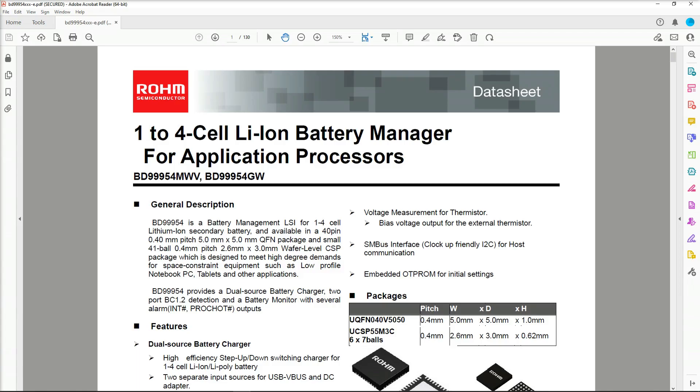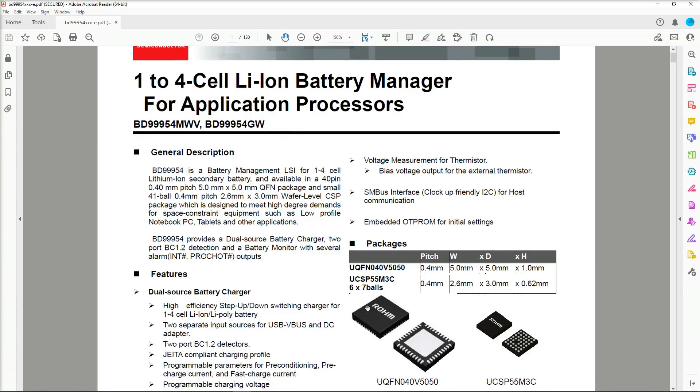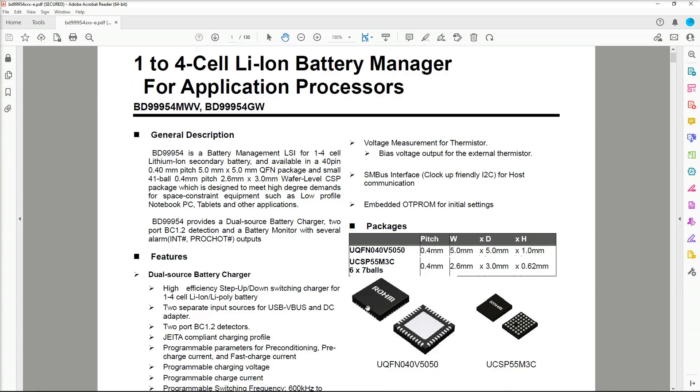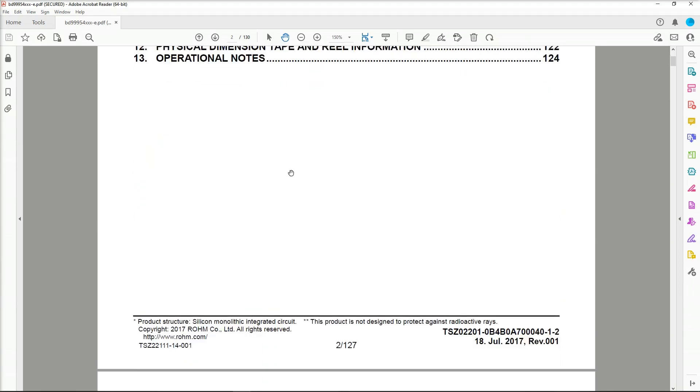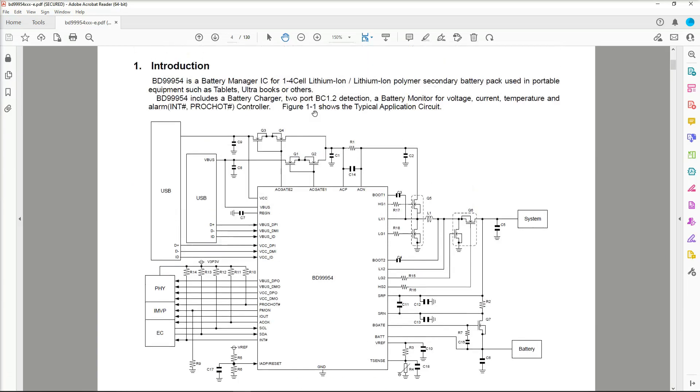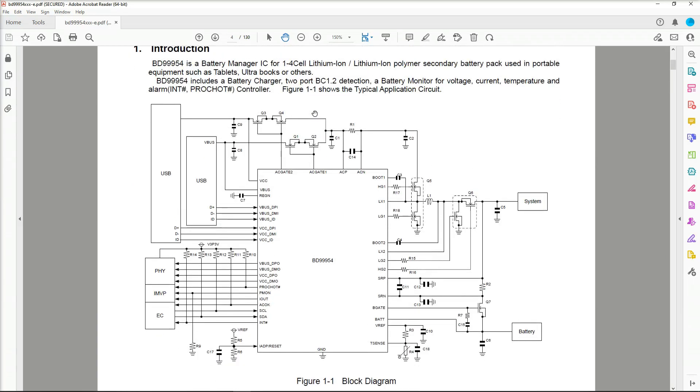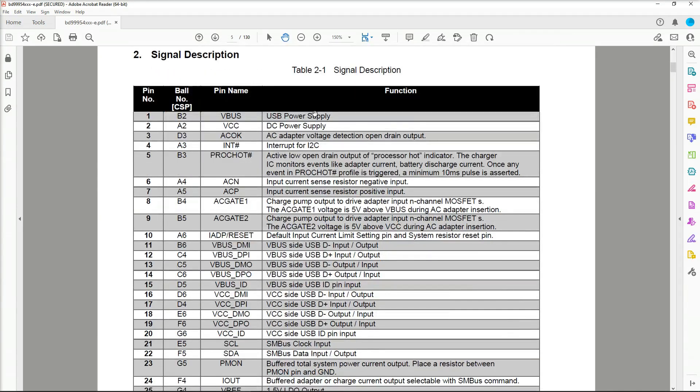This is what we're looking at here. It's a ROHM Semiconductor one to four cell lithium-ion battery manager for application processor. The number there is BD99954. BD99954 is a battery management LSI for one to four cell lithium-ion secondary battery, available in a 40 pin. It provides a dual source battery charger with two port BC 1.2 detection and a battery monitor with several alarm outputs. Let's get a look at the pinouts.